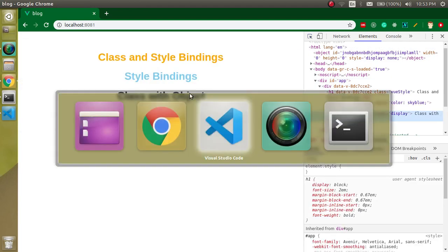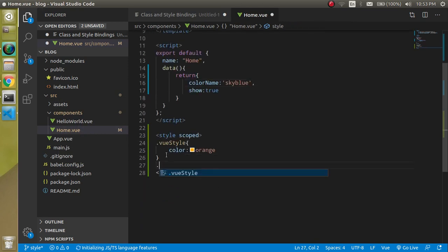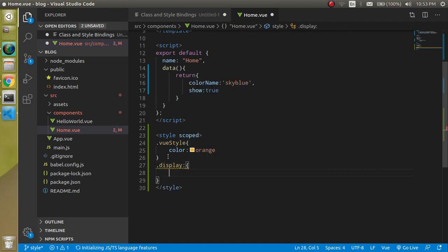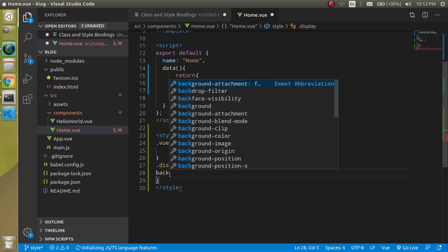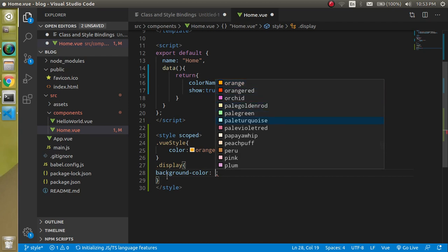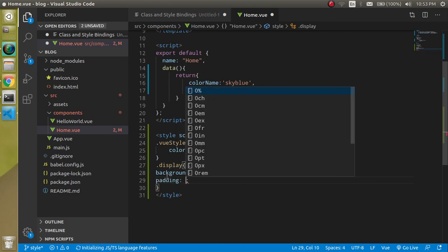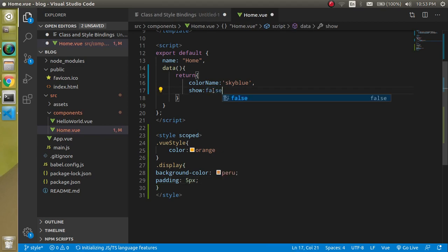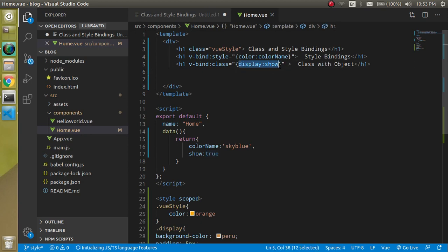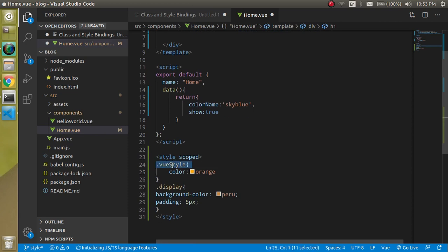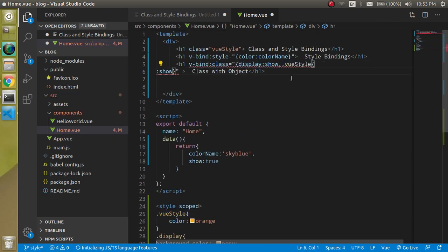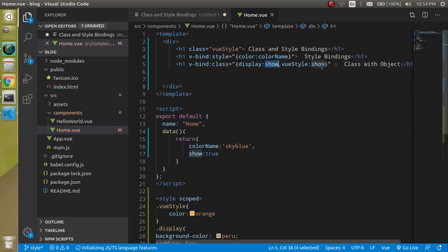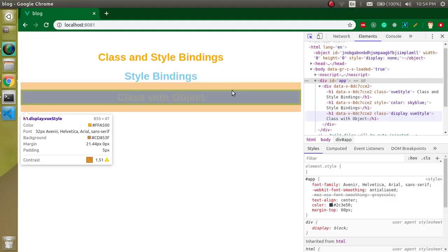You can see the class is applied. Let's also add some styles for the display class — a background color of blue and padding of 5px. Now you can see the color is applied. If show were false, the class would not be applied and the style would disappear. We can also add multiple classes in the object — for example, adding view-style using the same show property. Now you can see that two classes are applied.